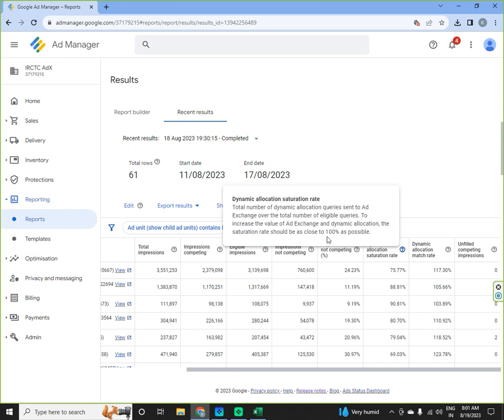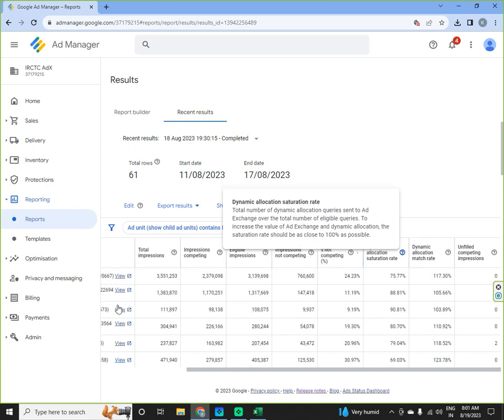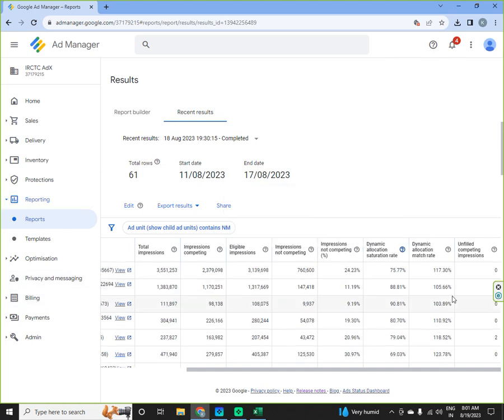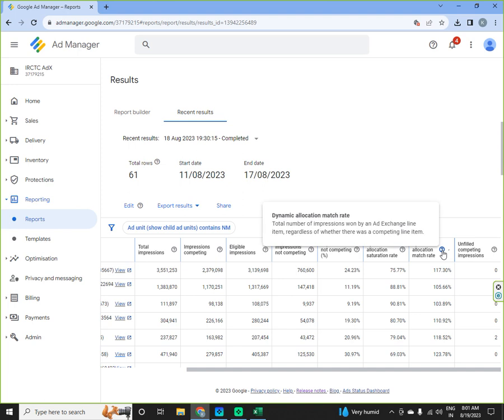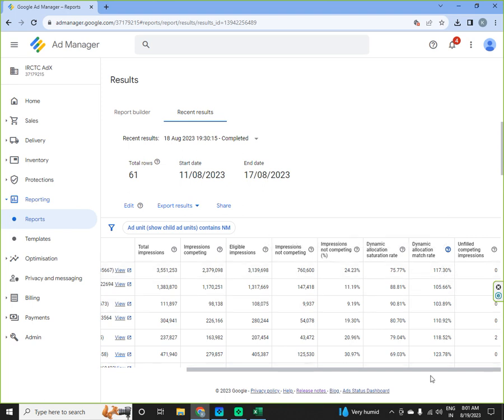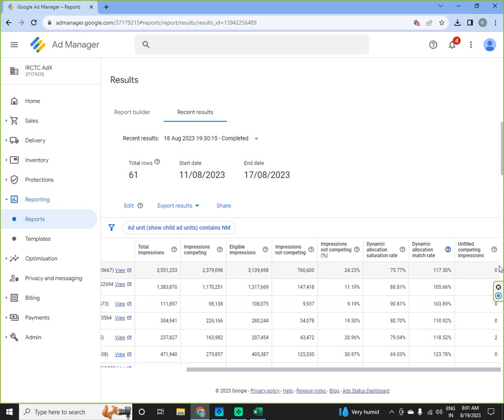So it is actually dynamic allocation saturation is total number of dynamic allocation queries sent to ad exchange over the total number of eligible queries. To increase the value of ad exchange and dynamic allocation the saturation rate should be as close to 100 percent. So here we are losing 25 percent which is not a good thing. But dynamic allocation match rate is 117.30 percent, the total number of impressions won by an ad exchange line item regardless of whether there was a competing line item. So this is good and unfilled impressions are zero here, unfilled competing impressions. So that is good.